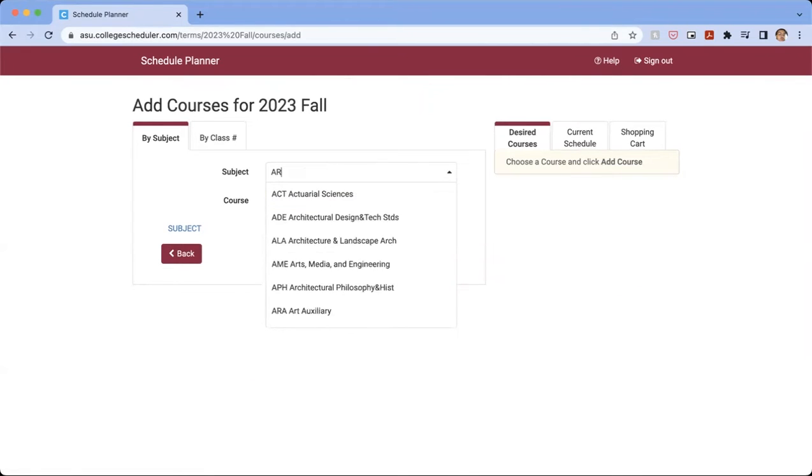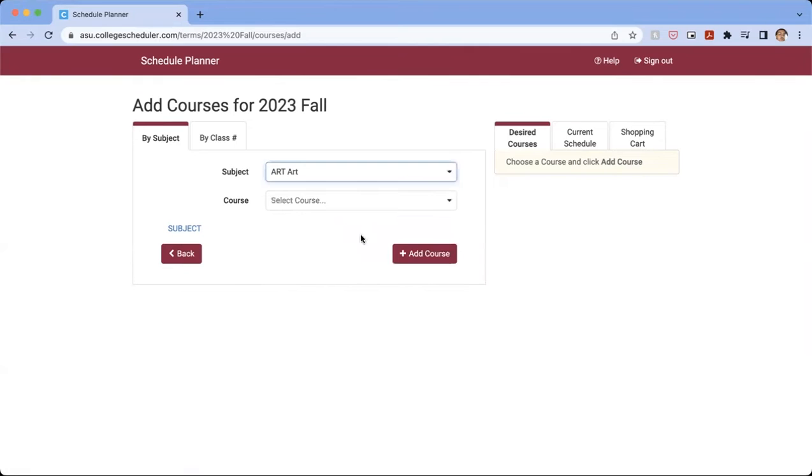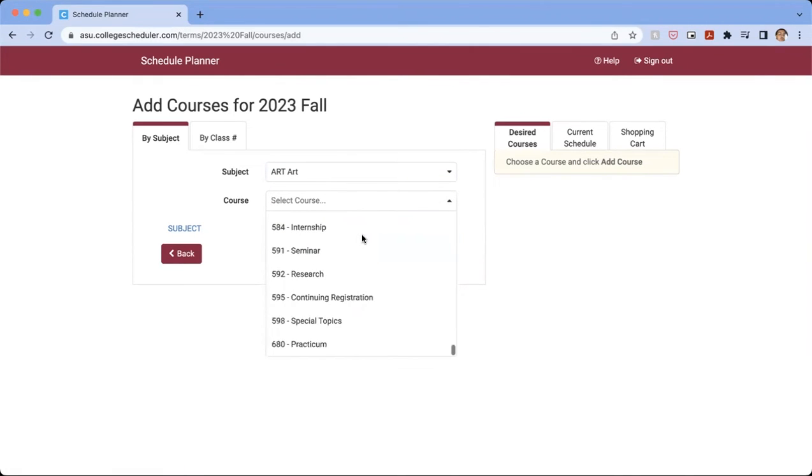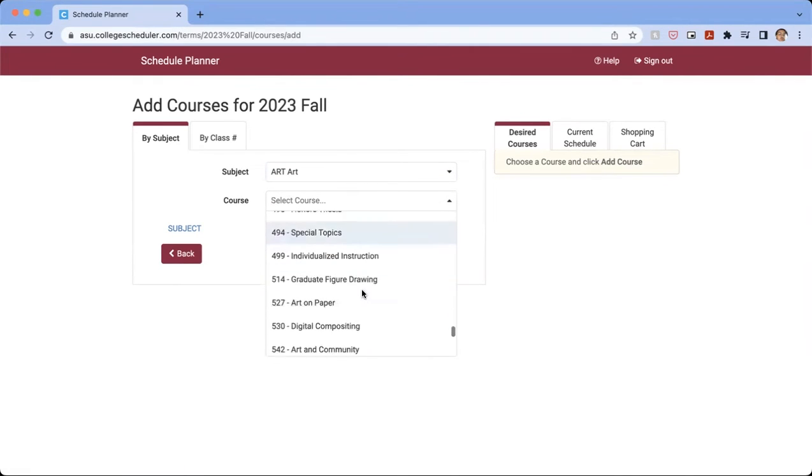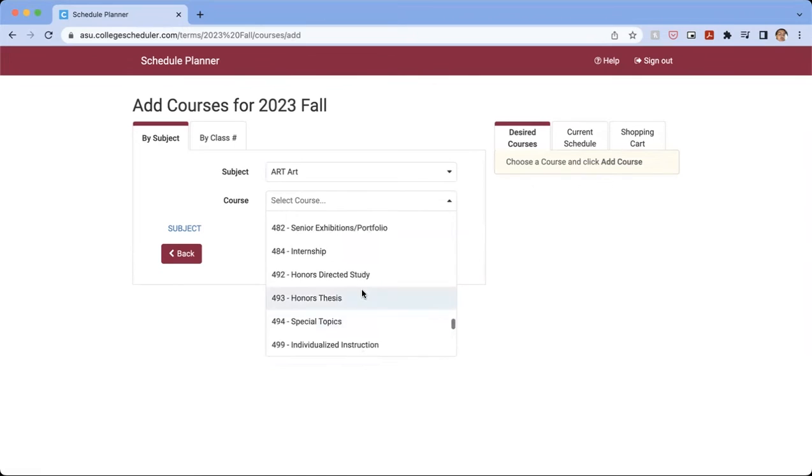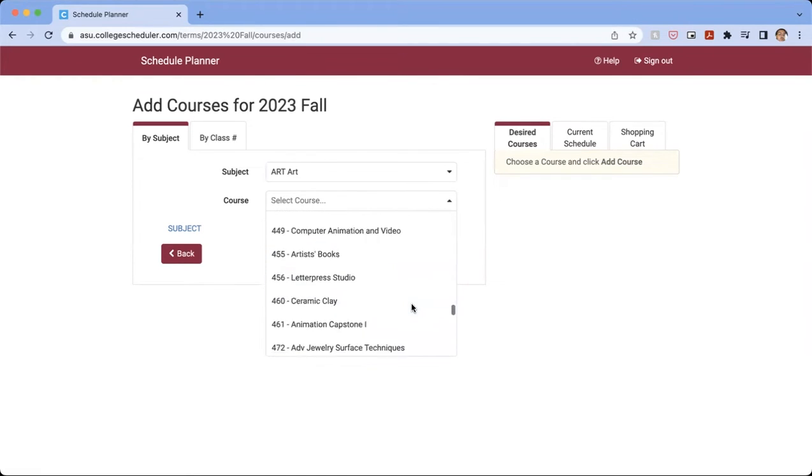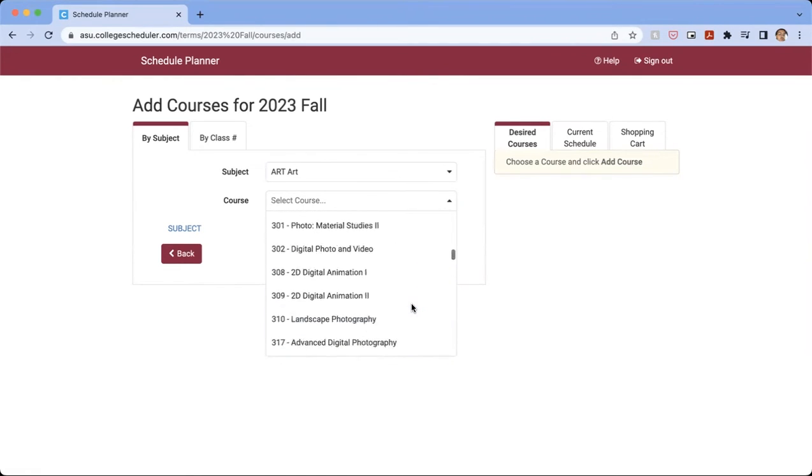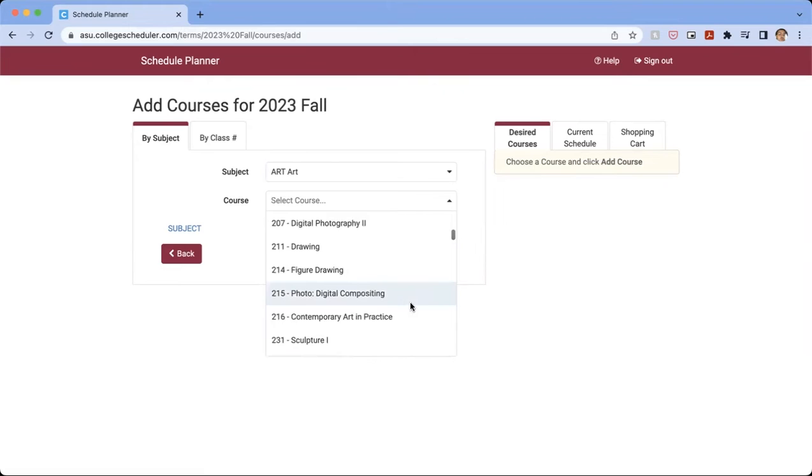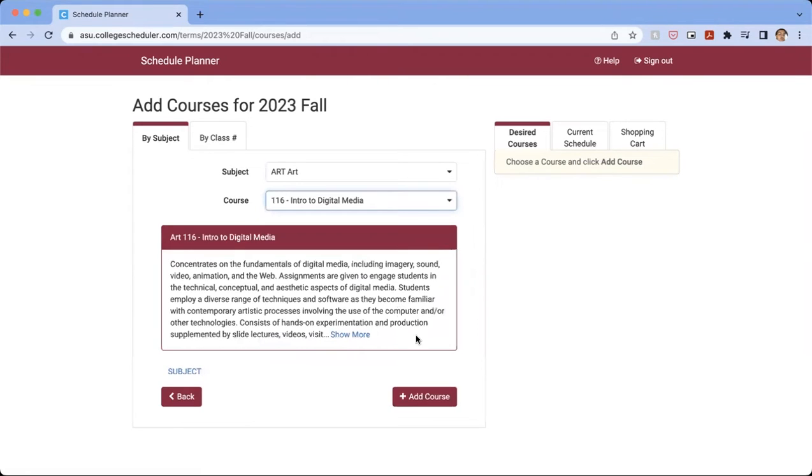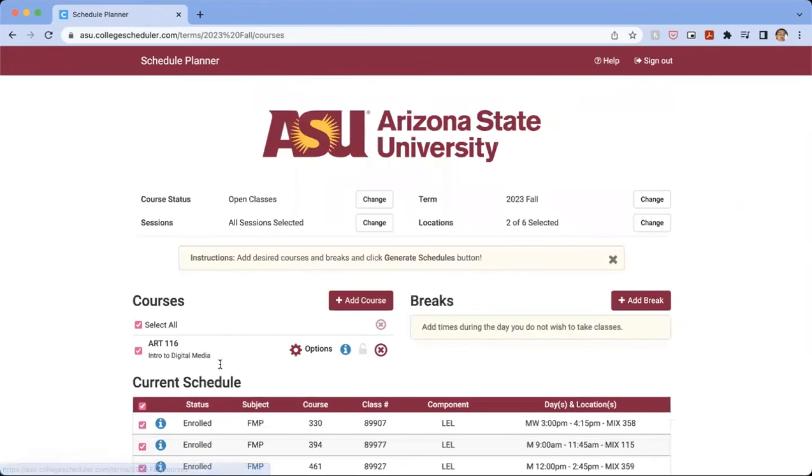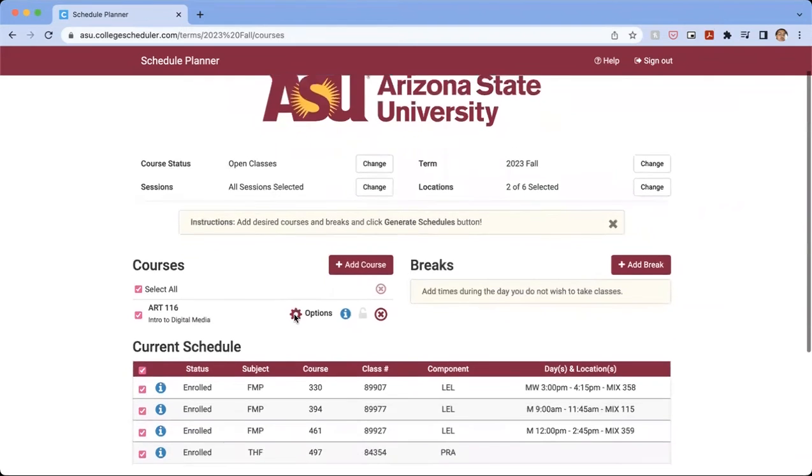And I want to take an Art Class. And here we'll be able to see all the Art Classes that are offered. So let's see, what is it that I wanted to take? Let's see if we can take the ART 116 class, Intro to Digital Media. So we're going to click Add the Course. So you're going to add the course that you want. Then we're going to click Back.